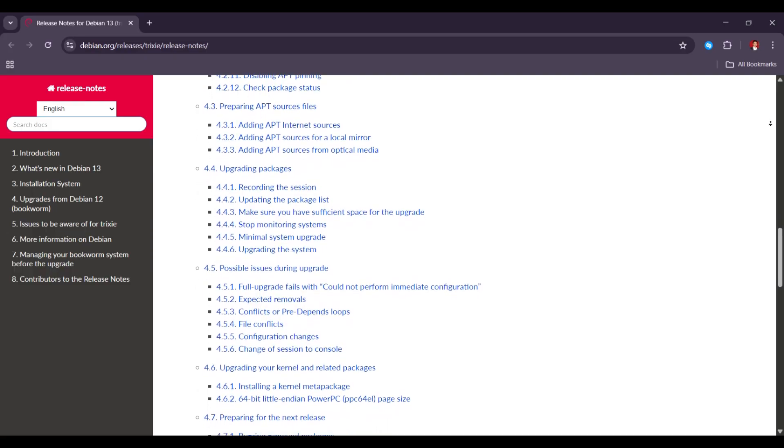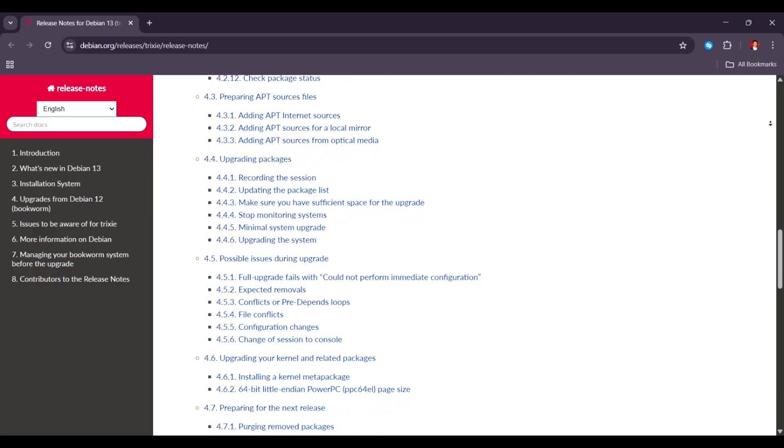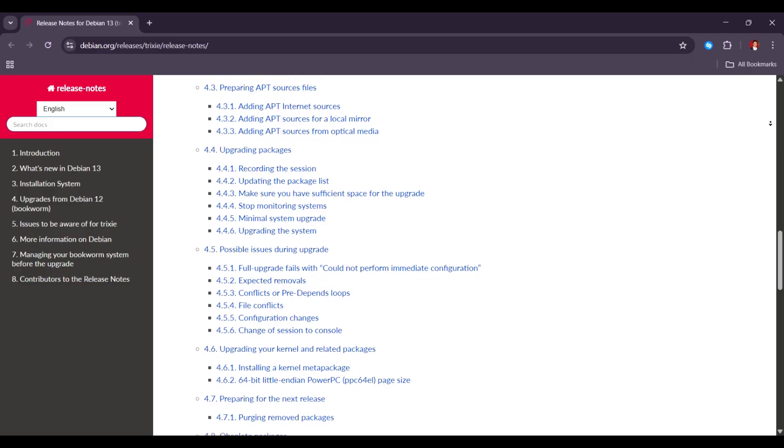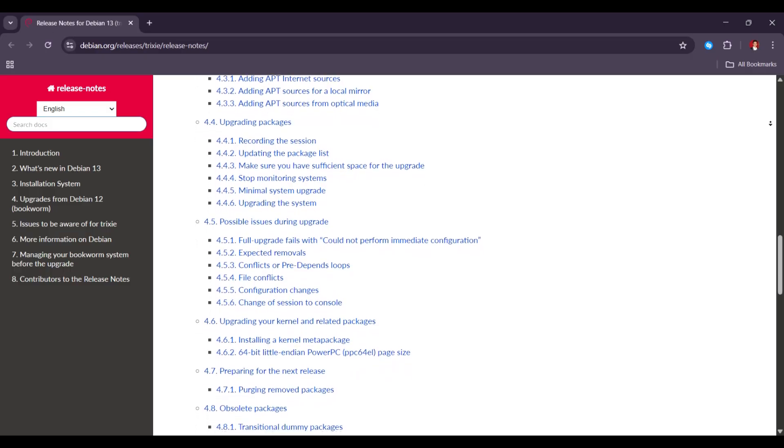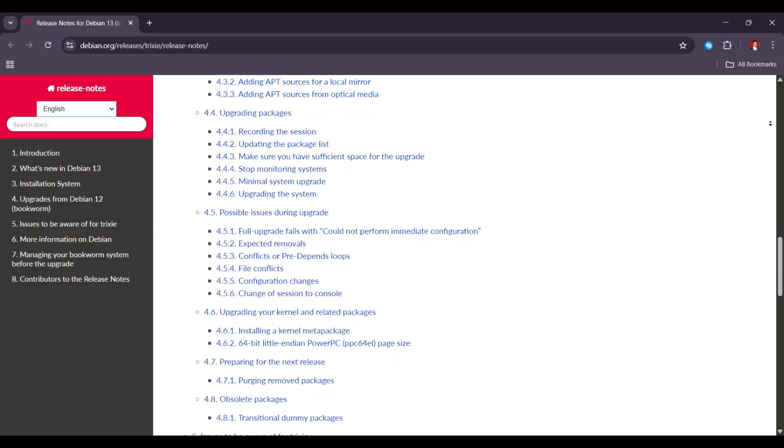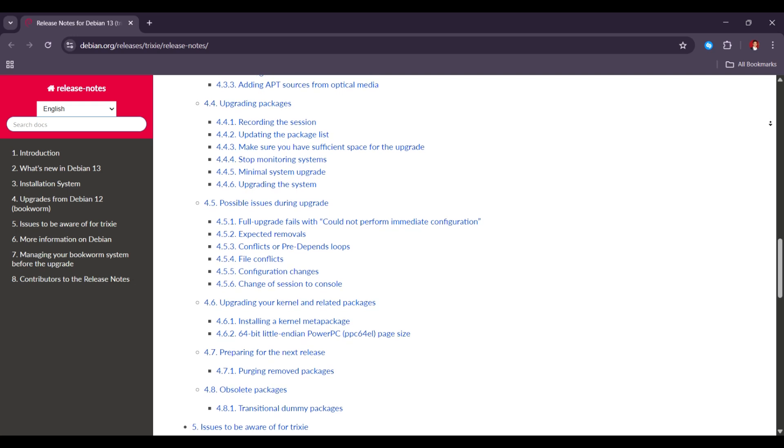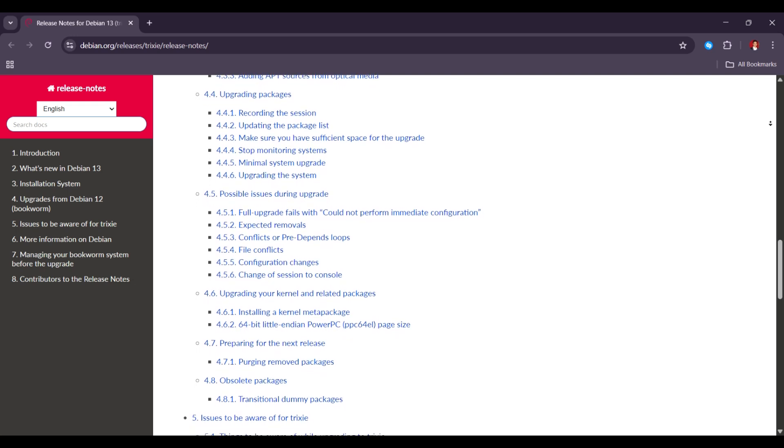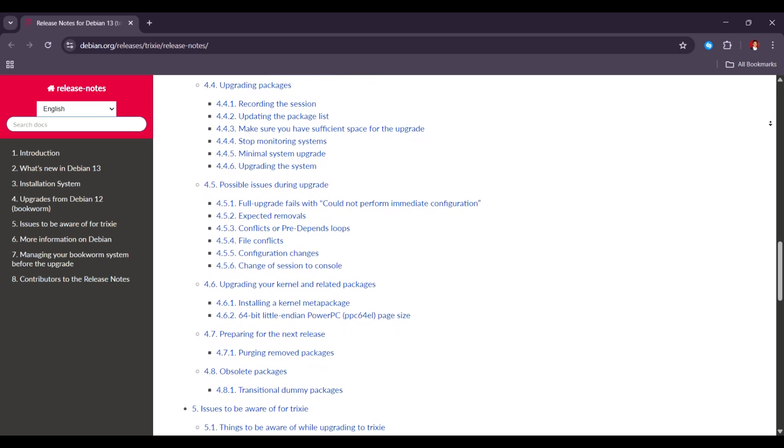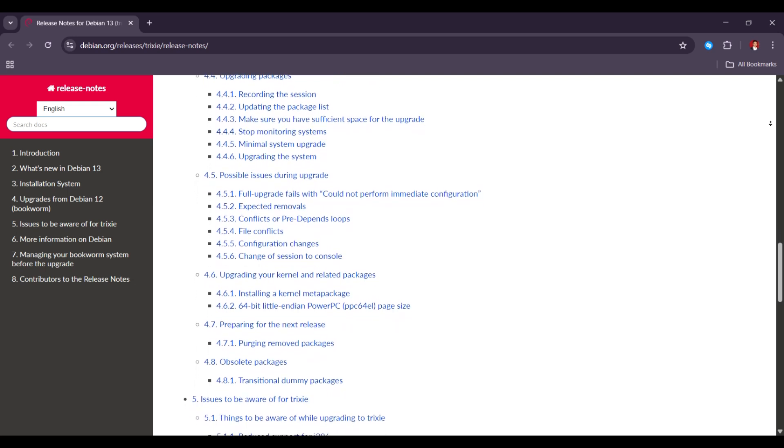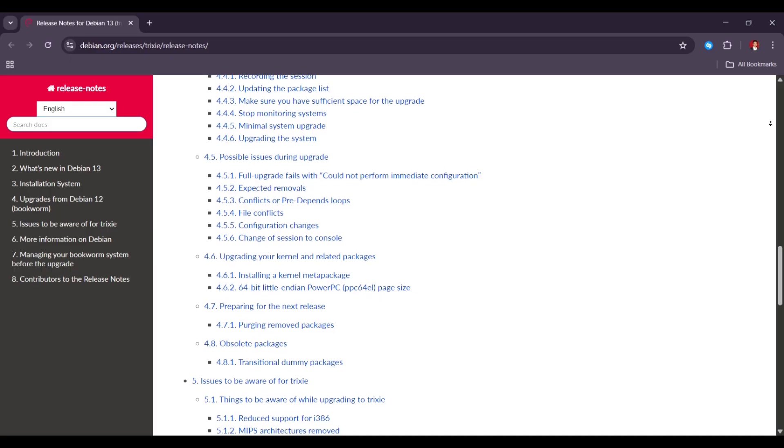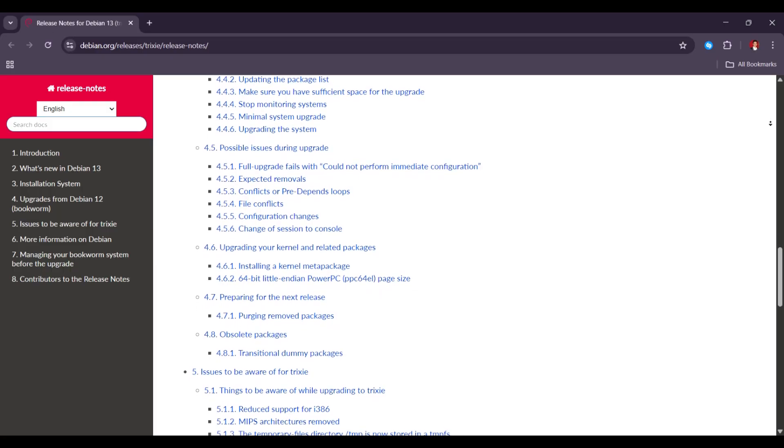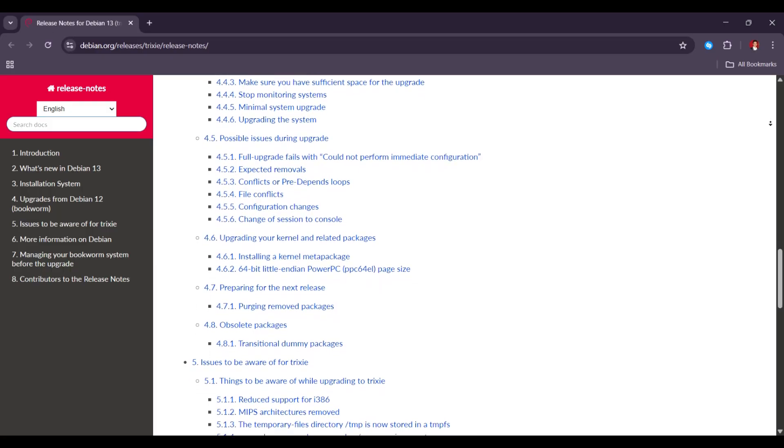Also, web browsers based on older systems like QtWebKit might not get the latest security patches. This means some software can become unsafe over time. This is something many users don't realize when they switch to Trixie.